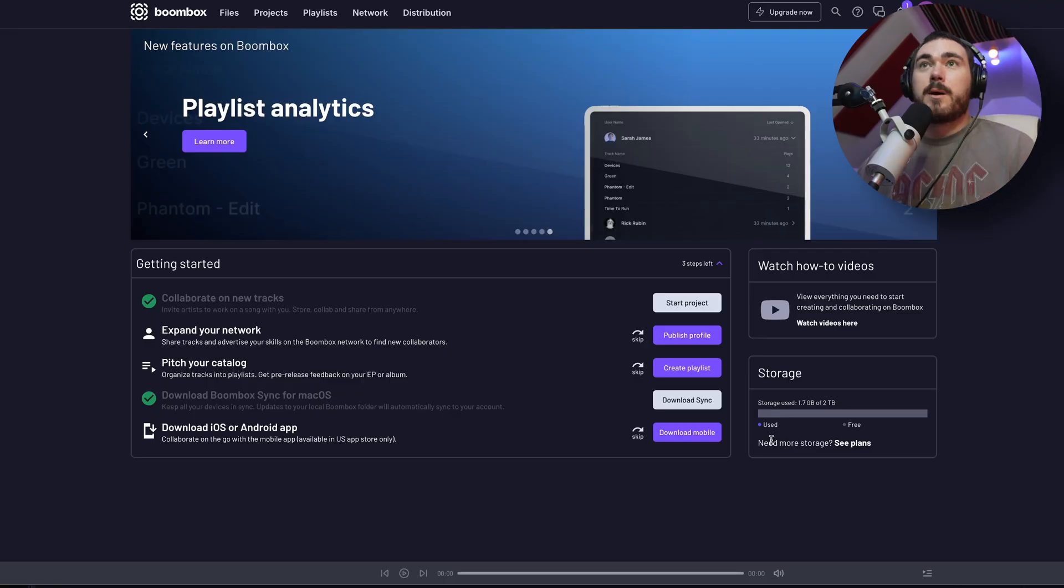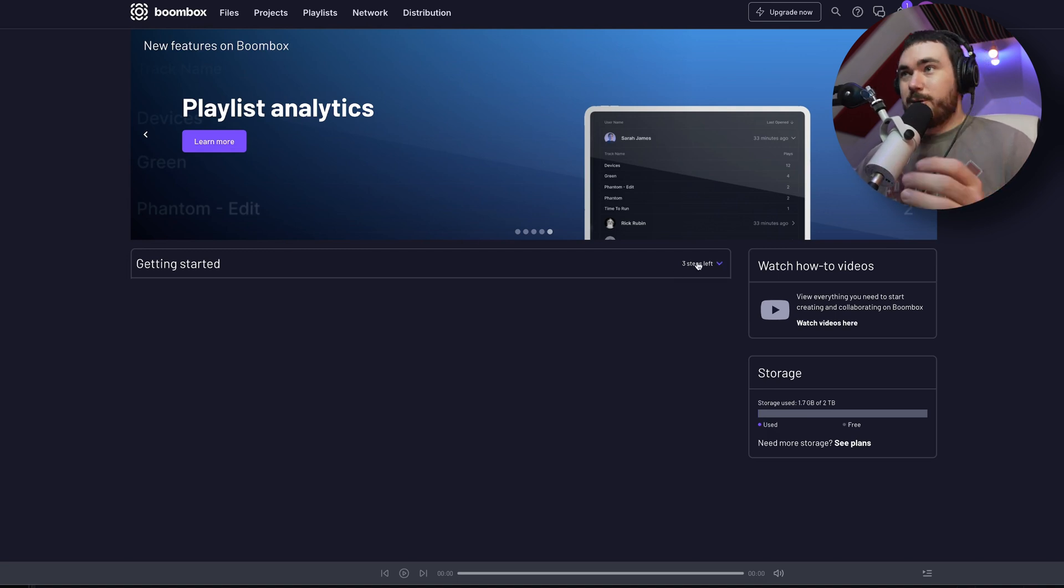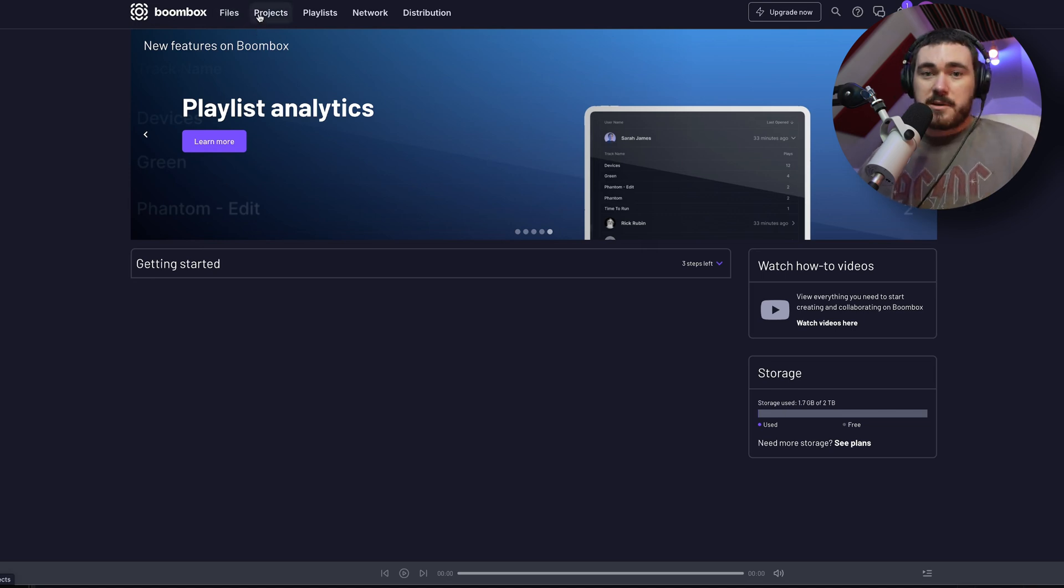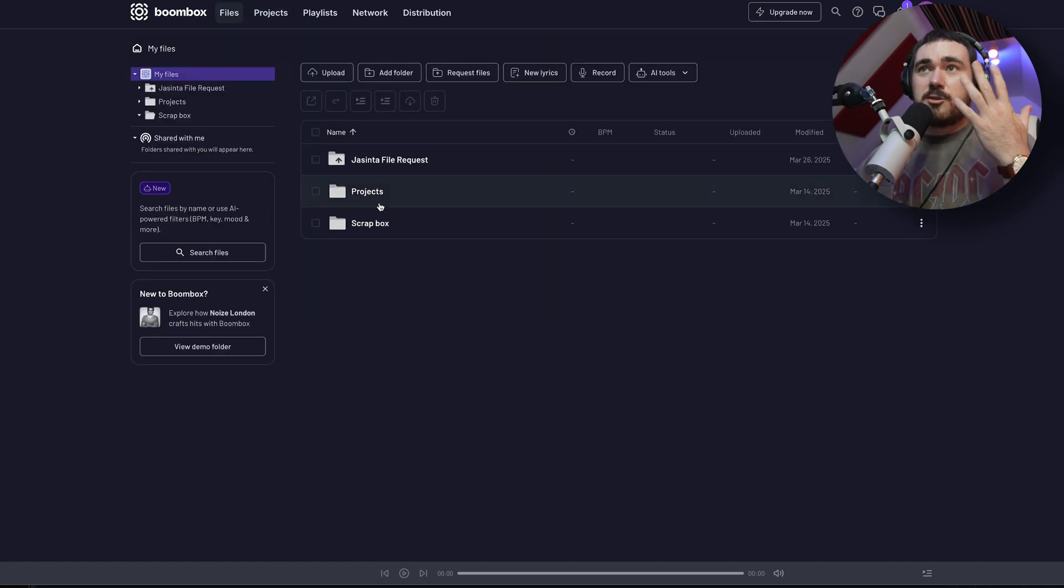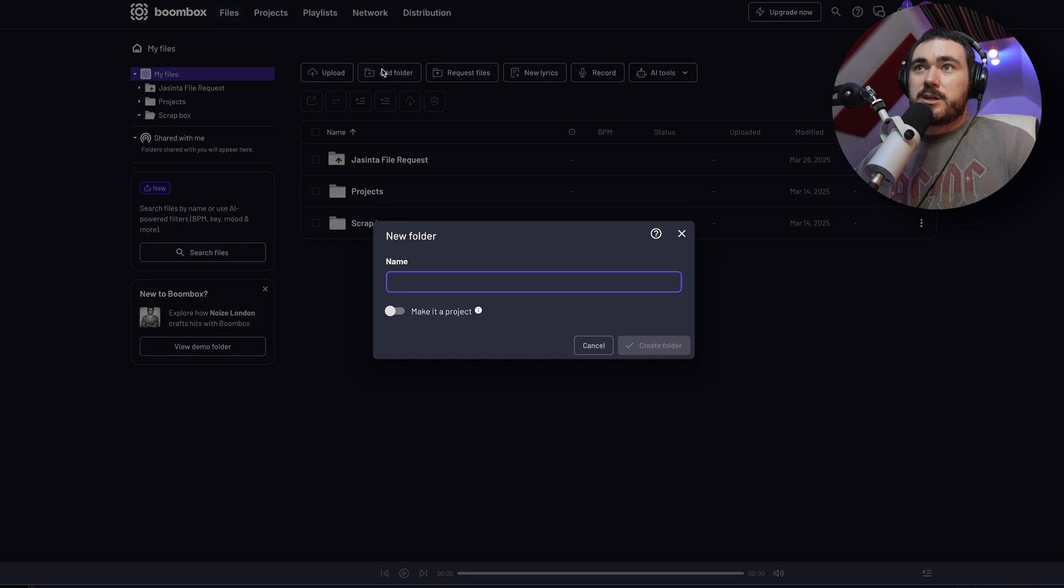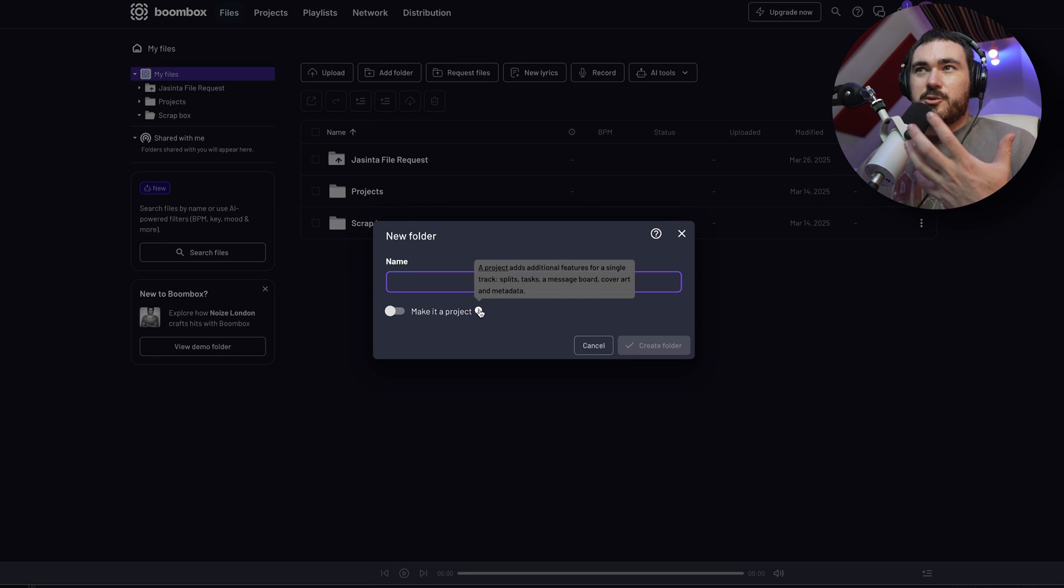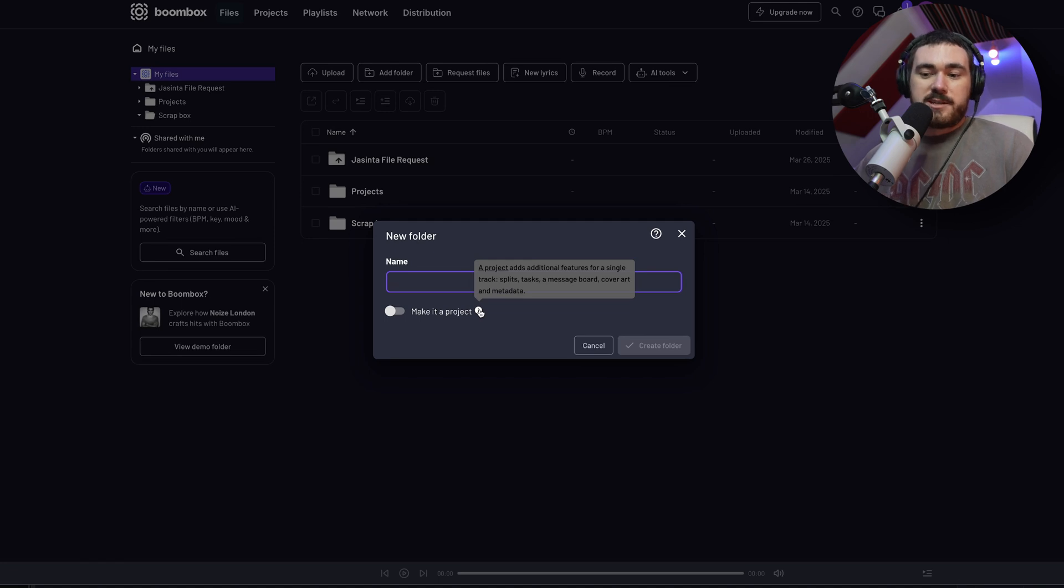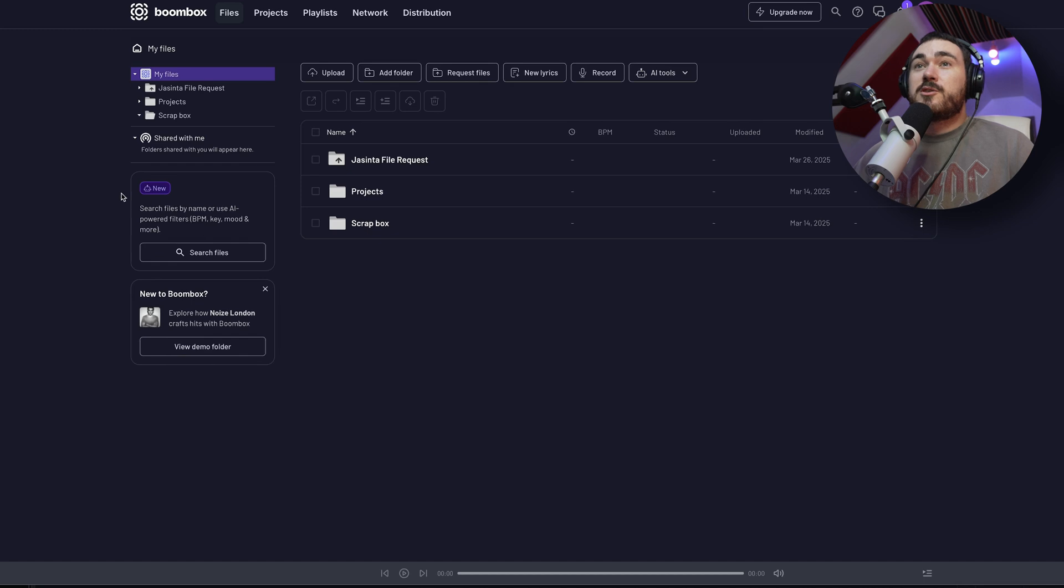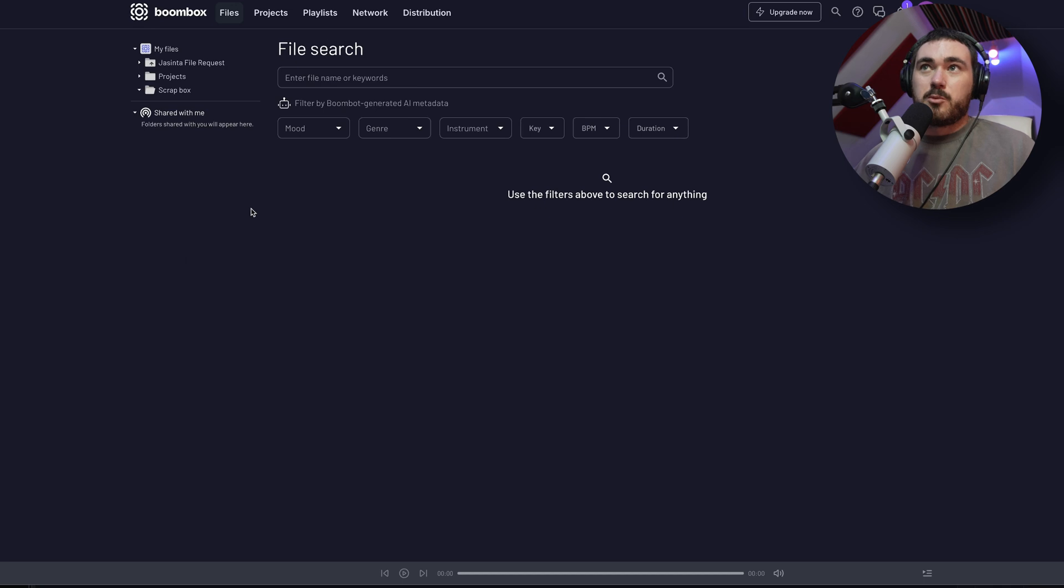So you log in on the website and you're presented with this. The files and projects area is where you're going to spend a lot of your time if you're running sessions of any form. So click on files. You're just presented with this. You can pretty much just put any folder in there. Think of Dropbox, Google Drive, that kind of thing. You can upload files, add folder. And interestingly, you can make it a project. And as you can see, that just adds additional features, which we'll dive into in a second.